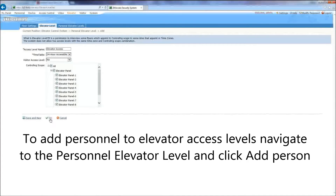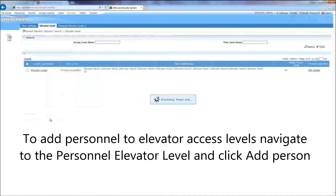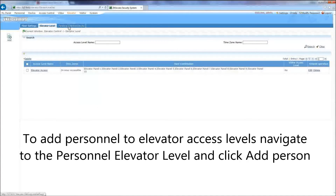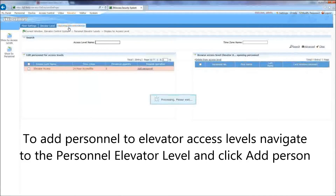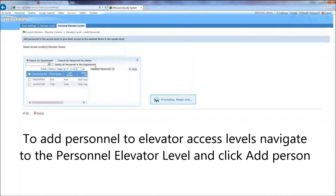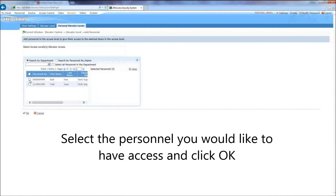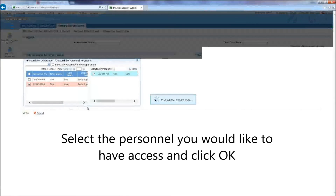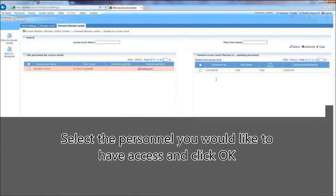To add personnel to elevator access levels, navigate to the personnel elevator level and click Add Person. Select the personnel you would like to have access and click OK.